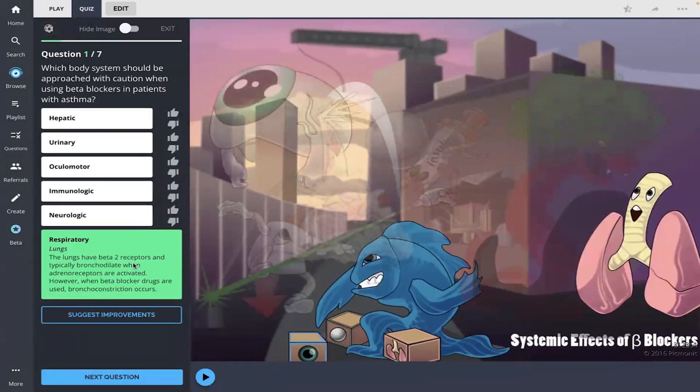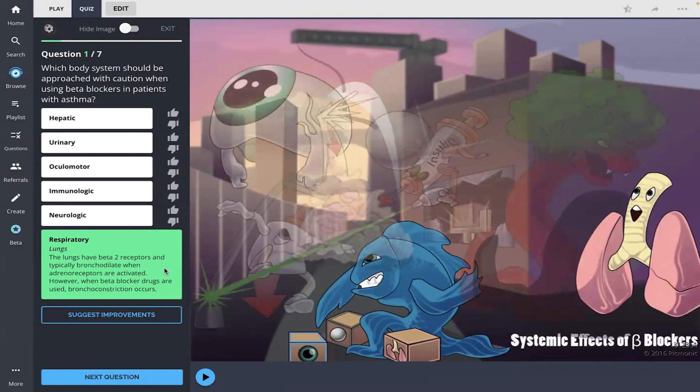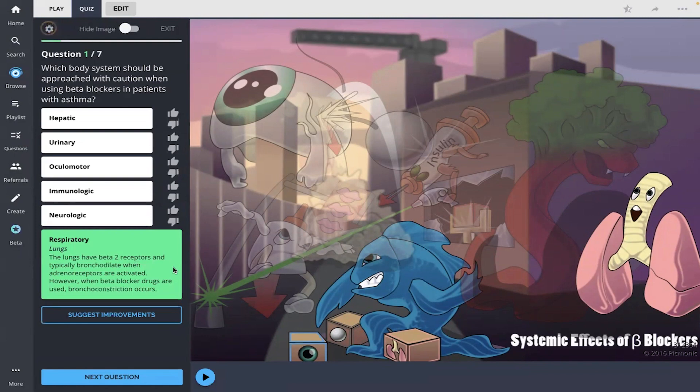All right, and the lungs have beta-2 receptors and typically bronchodilate when adrenal receptors are activated. However, when beta blocker drugs are used, bronchoconstriction occurs. Okay, great info there.